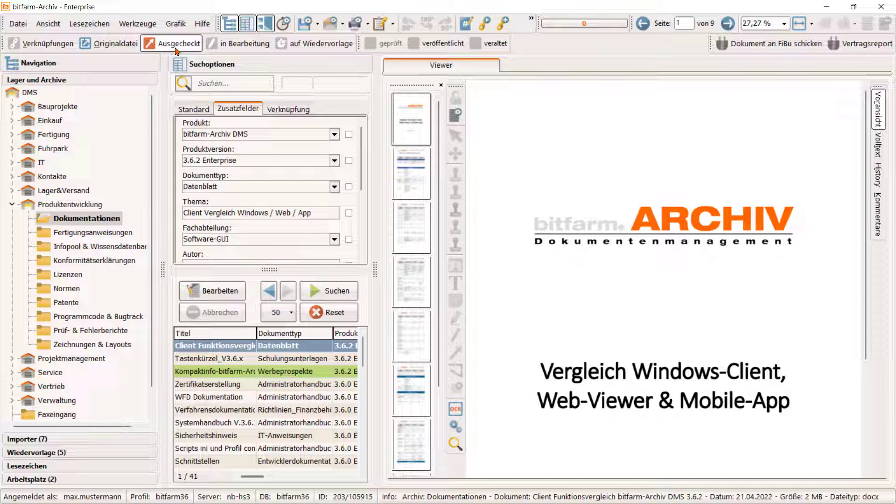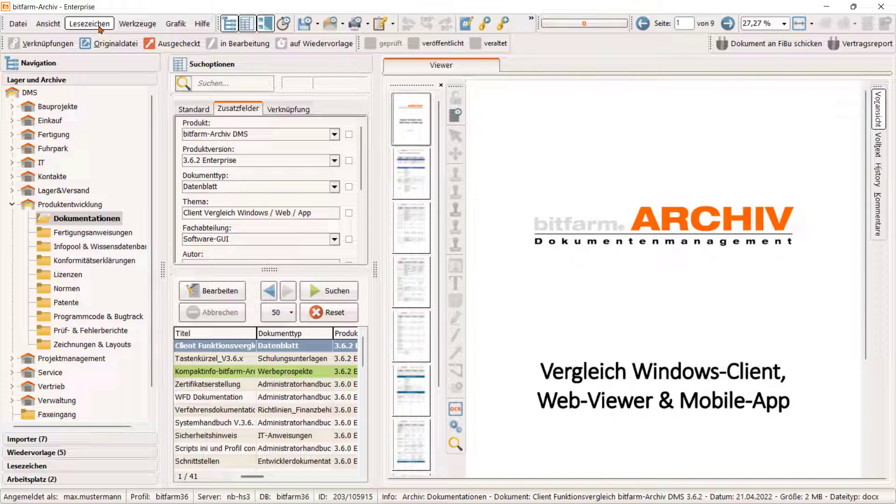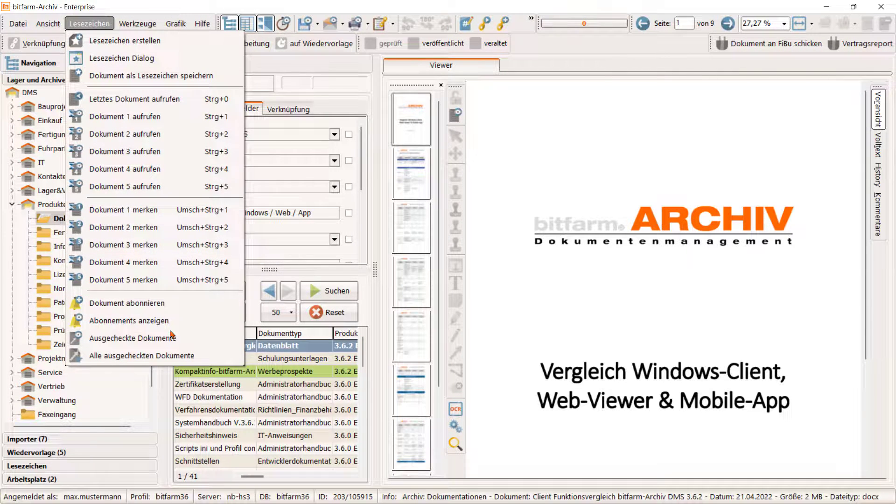Übrigens, eine Übersicht über alle von uns ausgecheckten Dokumente finden wir im Menü Lesezeichen.